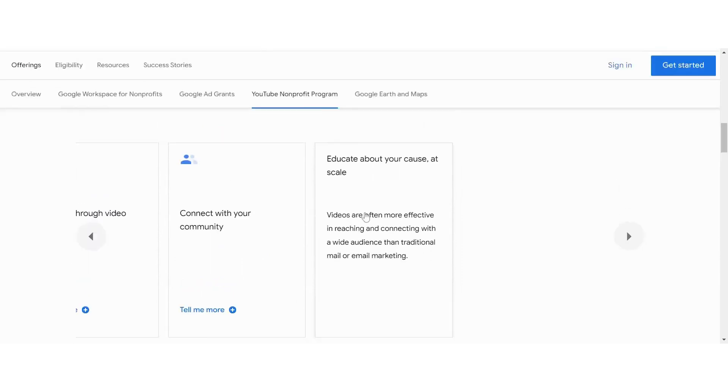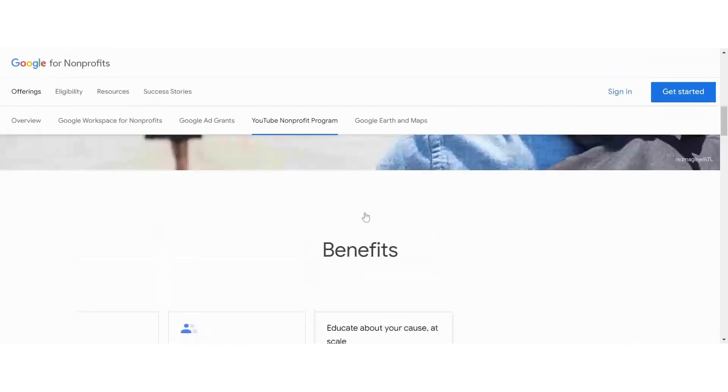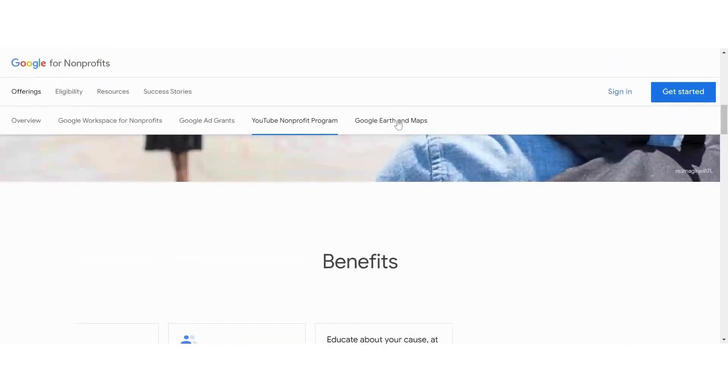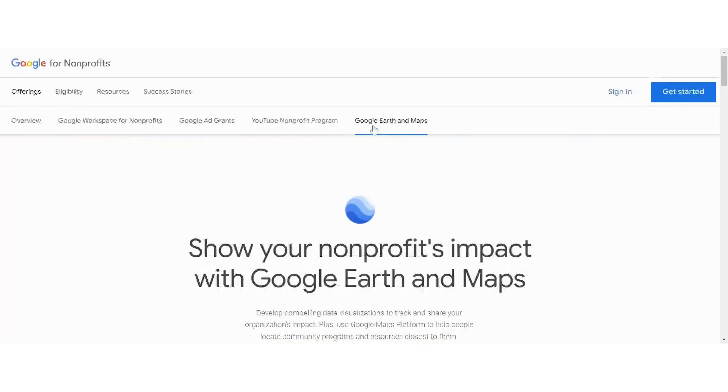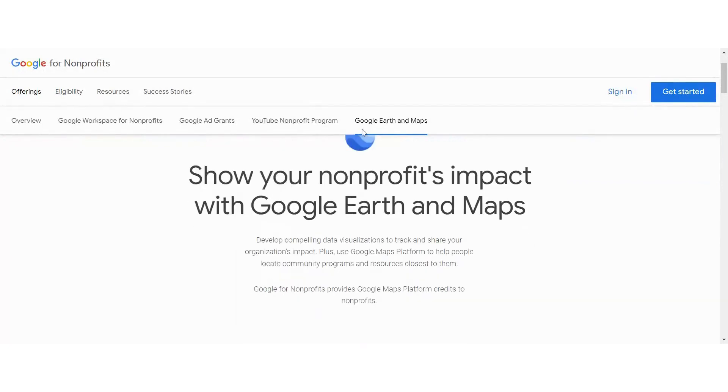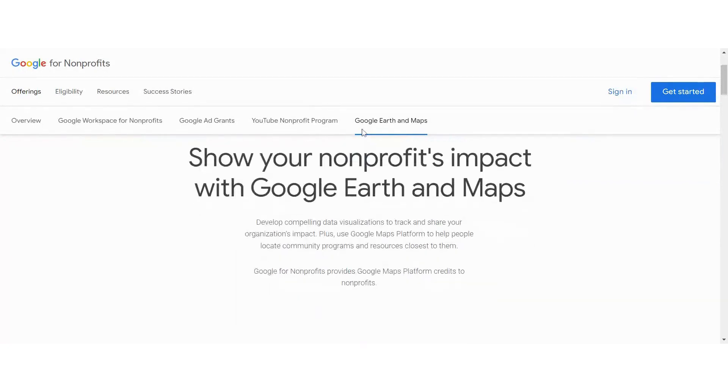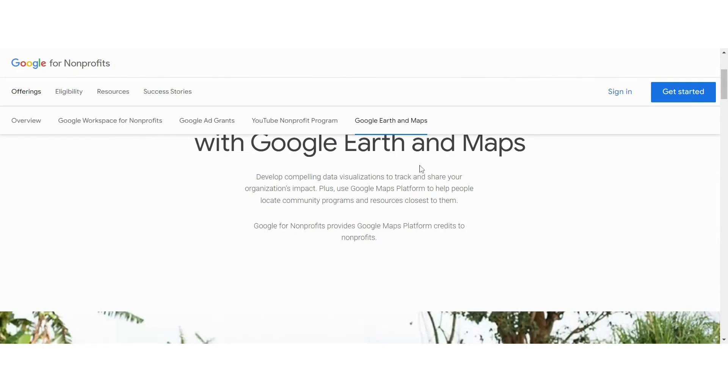And the last thing that's in the Google for Nonprofits section is Google Earth and Maps. This is a way for you to show impact. And those data visualizations help track and share your impact and help people locate community programs and resources.